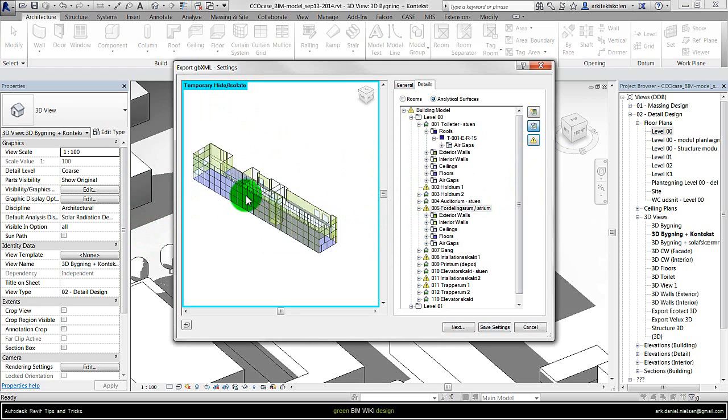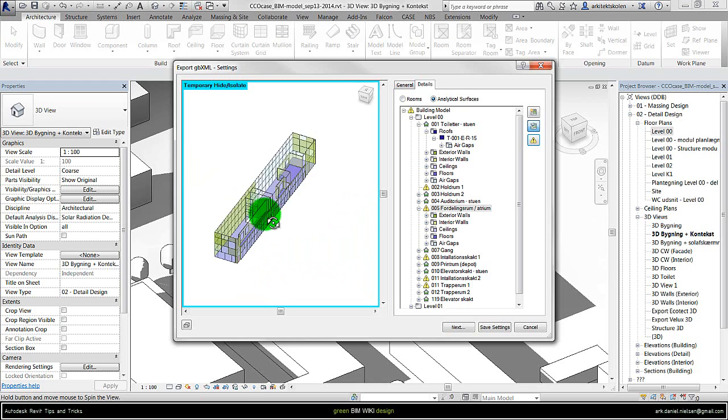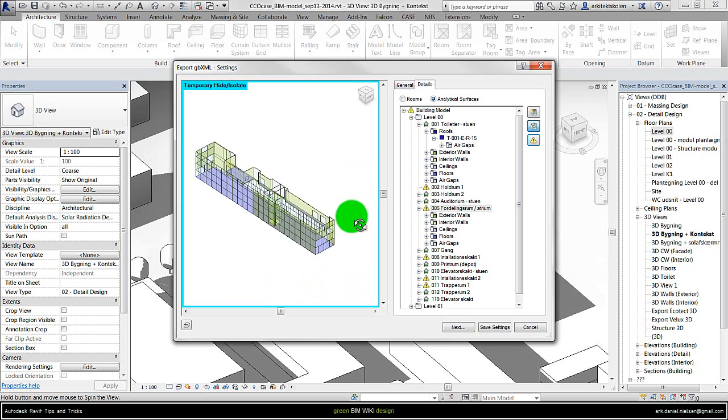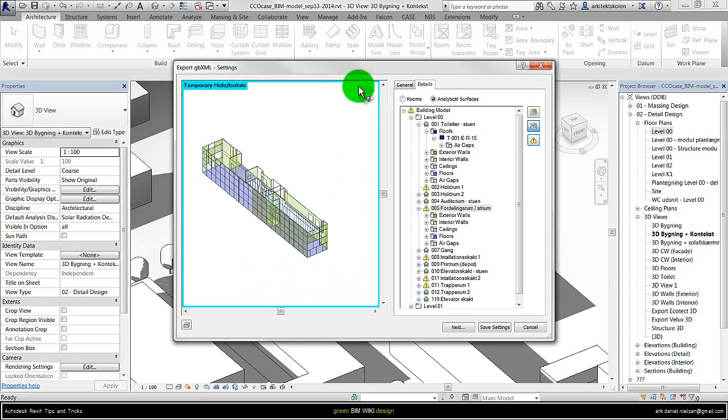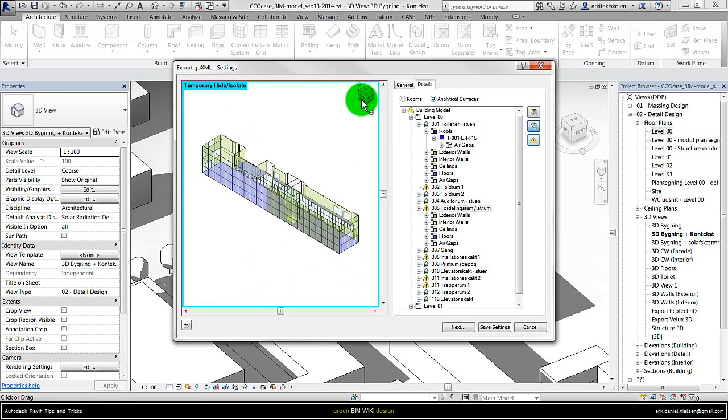And in general this window have the same navigation function as within Revit. So by shift and right click we can orbit the model. And there is also the view cube so we can see it from above or whatever we want to have.